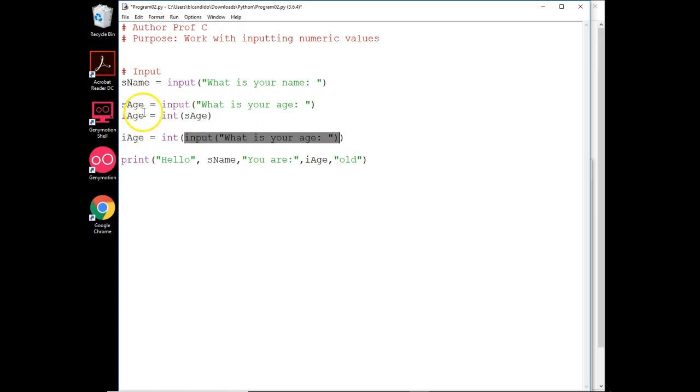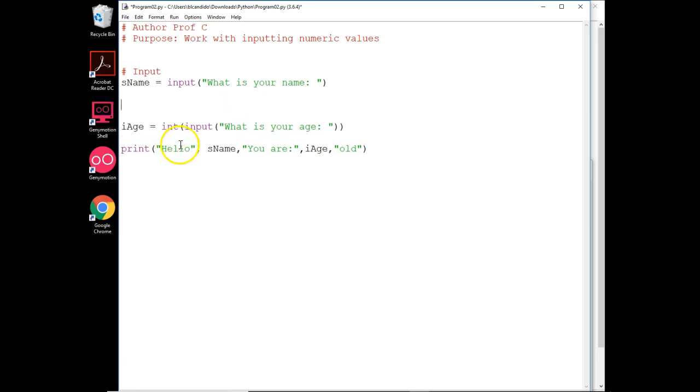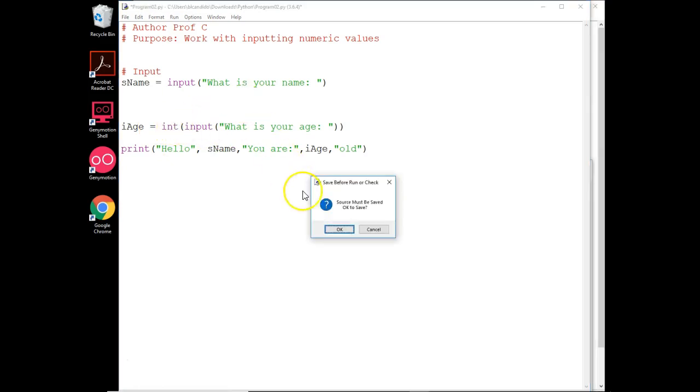Two lines of code and two variables go away, and we get one variable. Let's try running the code.